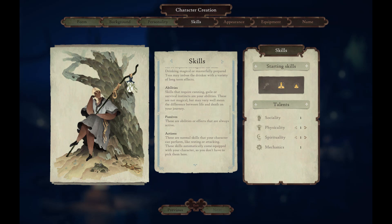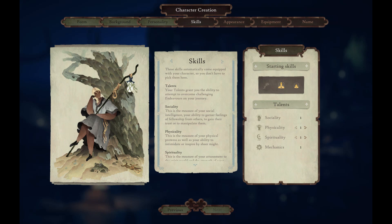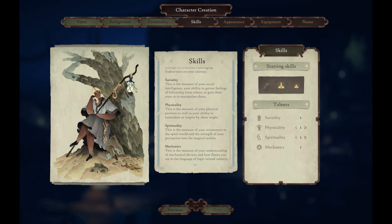Talents grant you the ability to attempt to overcome challenging endeavours on your journey. So instead of quests you have endeavours in this game, and there are different types which need different solutions. You've got social endeavours — a measure of your social intelligence, your ability to garner feelings of fellowship and gain trust. Physical endeavours — a measure of your physical prowess and ability to intimidate or inspire by sheer might. Spiritual endeavours — your attunement to the spiritual world and strength of perception into the magical realms. Mechanical endeavours — your understanding of mechanical devices and fluency in the language of logic-related subjects.